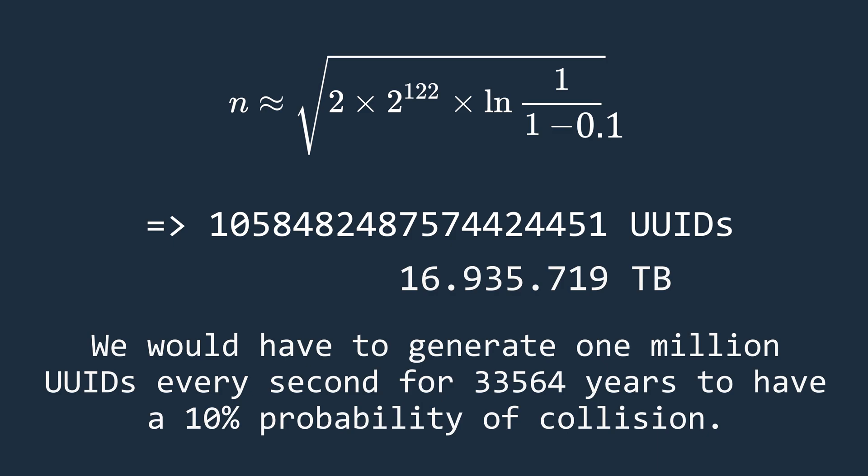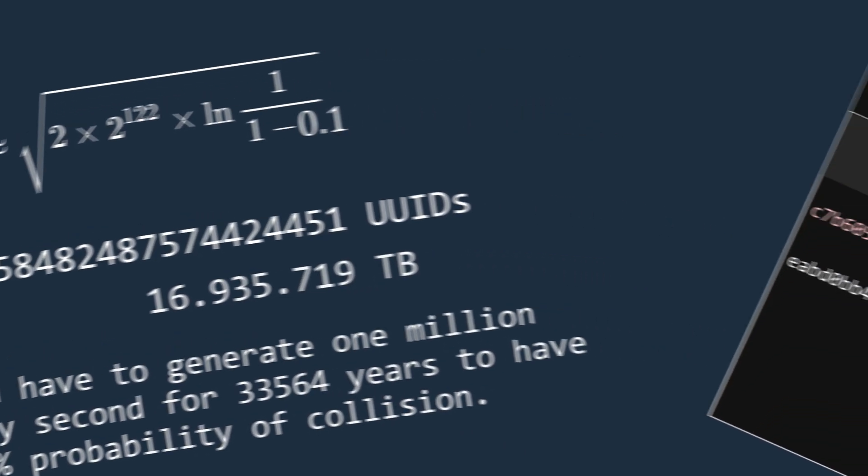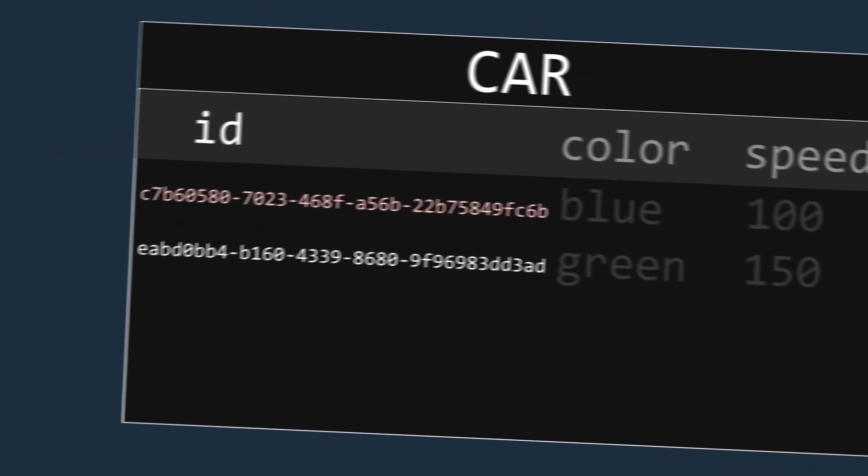These are huge numbers, and I hope to illustrate how unlikely a collision actually is, but also that it is not theoretically impossible. But is this actually a problem, or rather, what would happen if a collision did occur?